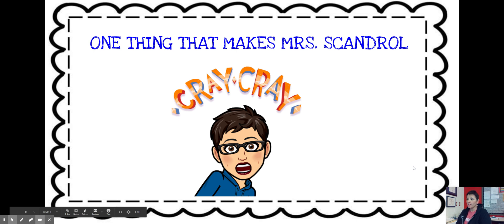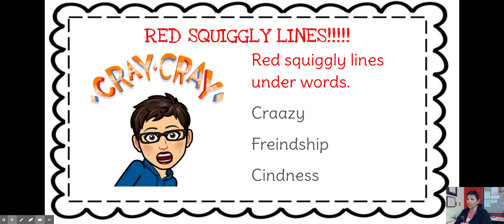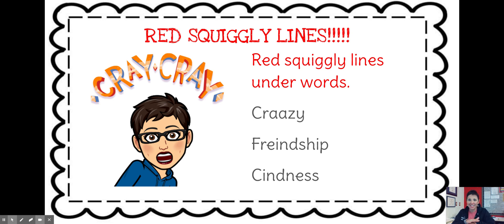So one of the things that will make Mrs. Scandrell crazy — cray cray, certifiably crazy. You want to know what it is? Red squiggly lines when you turn in papers. When you type stuff, you should not have any red squiggly lines.